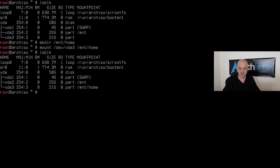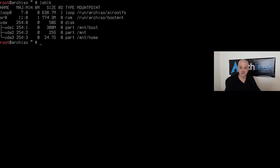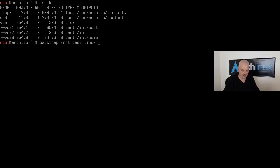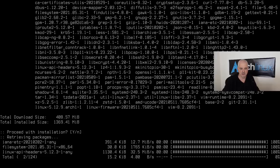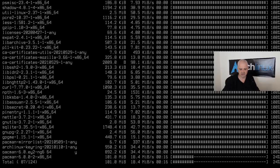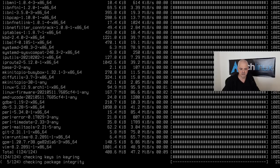Back on the UEFI machine, install the base system with `pacstrap /mnt base linux linux-firmware amd-ucode git vim`. Use `intel-ucode` instead if you have an Intel processor. This downloads and installs the packages — it takes about 30 seconds depending on your connection.